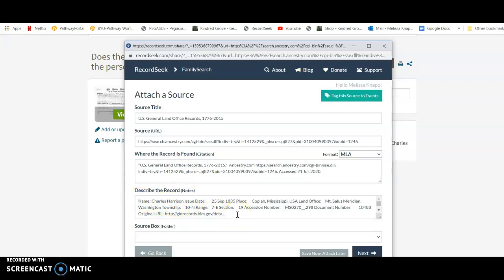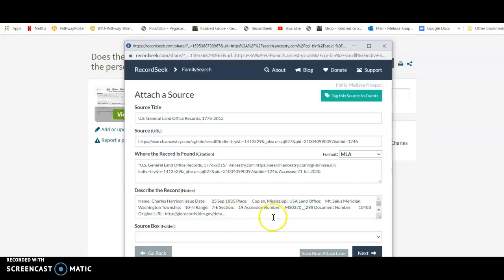So that's why I said it's not necessary, but it is super helpful because then when you're looking at the sources on FamilySearch, you can say what was this? Well, then you've got these notes explaining exactly what it was, and you can even add to that. You can type in and add to that if you want. So now that I have this part done, I'm going to click Next.